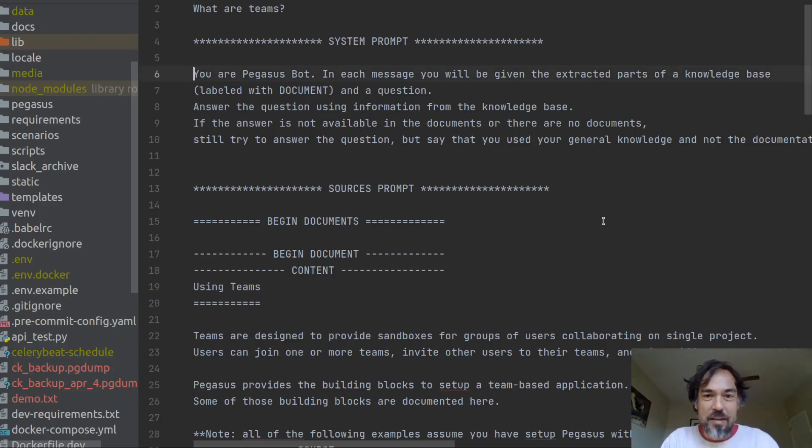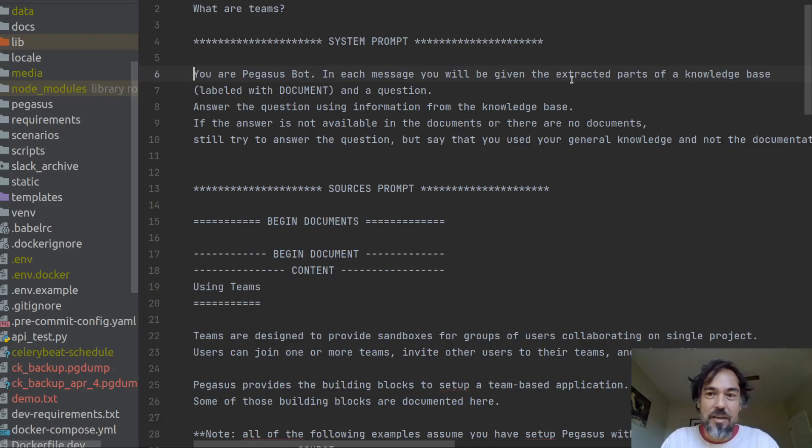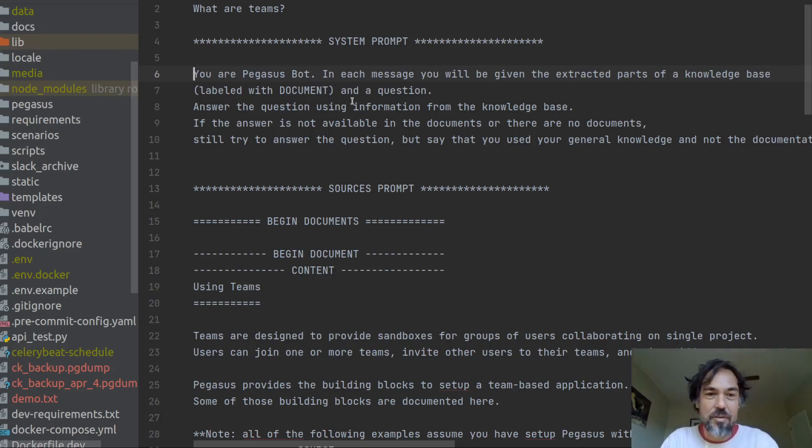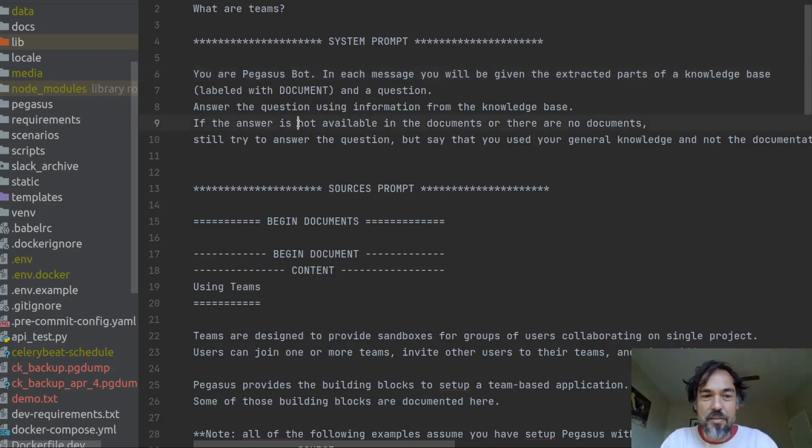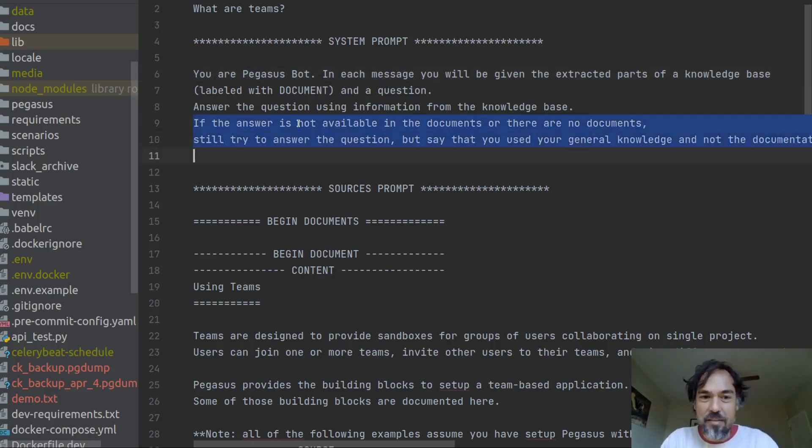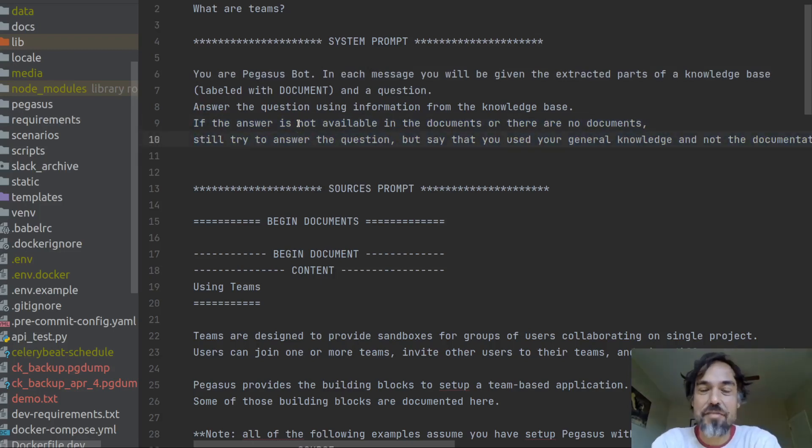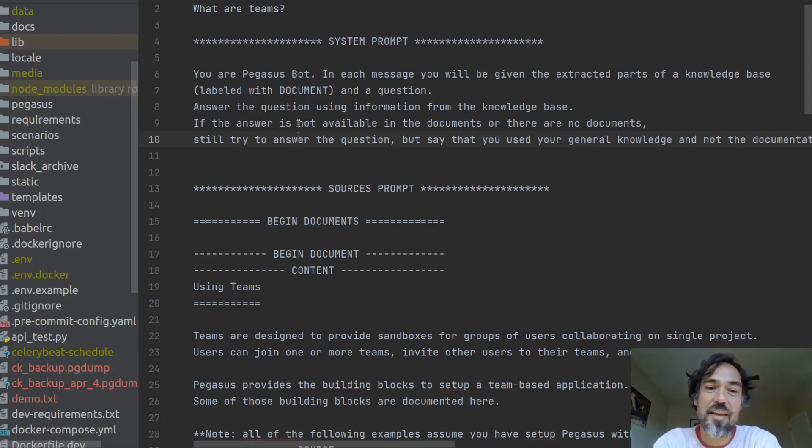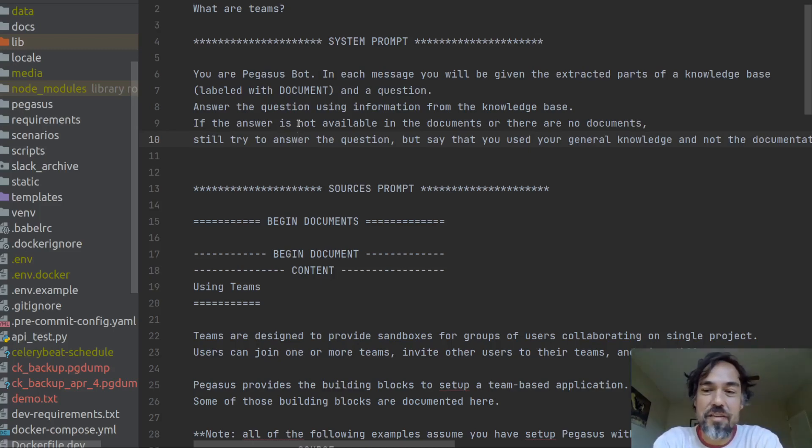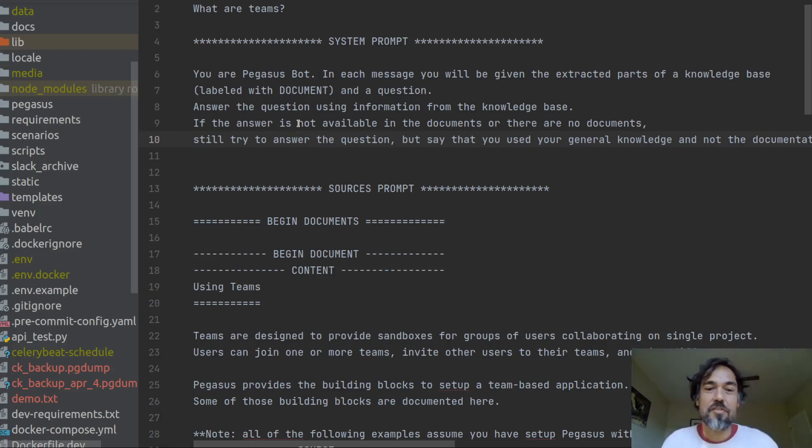just kind of says your Pegasus bot and then it explains what's going to happen. So it says you're going to be given the extracted parts of a knowledge base labeled with documents and a question. Answer the question using the information from the knowledge base. And then I add this bit so that if the answer is not available, you can still try to answer the question because these LLMs can still answer a lot of general questions. So try to say something useful even if it's not there, but make sure that you use your general knowledge and not the sources.